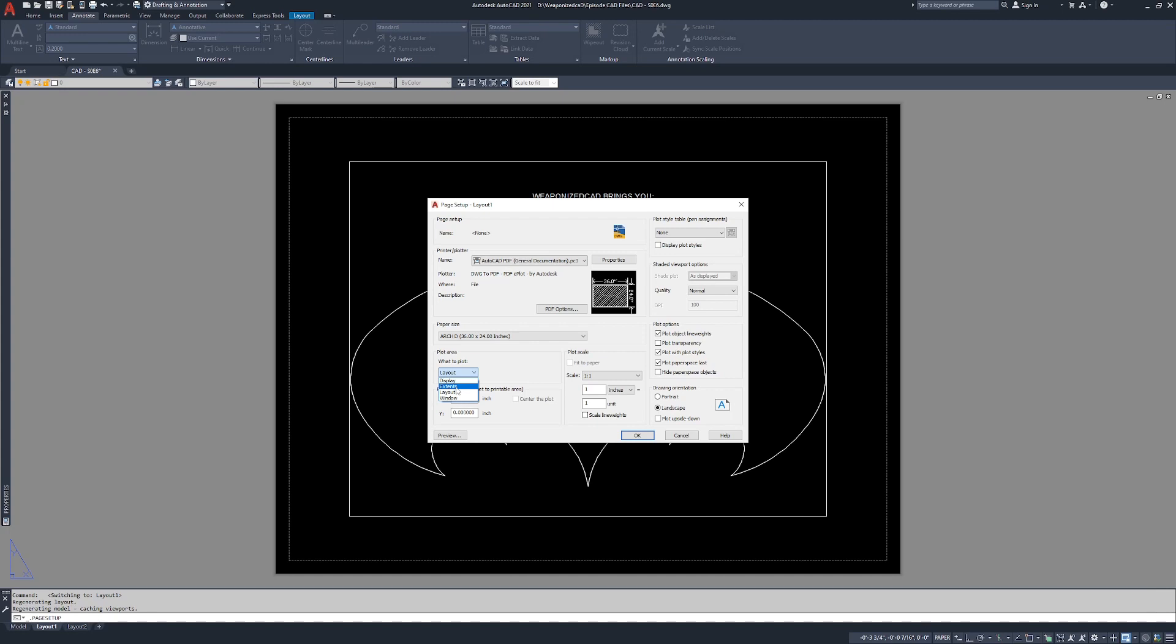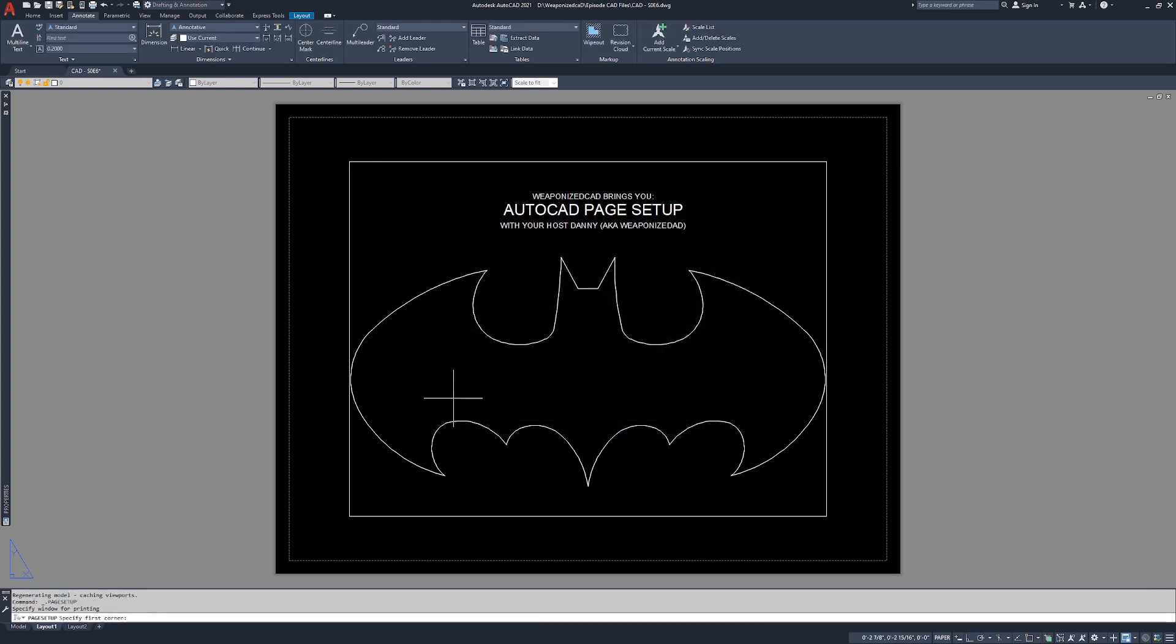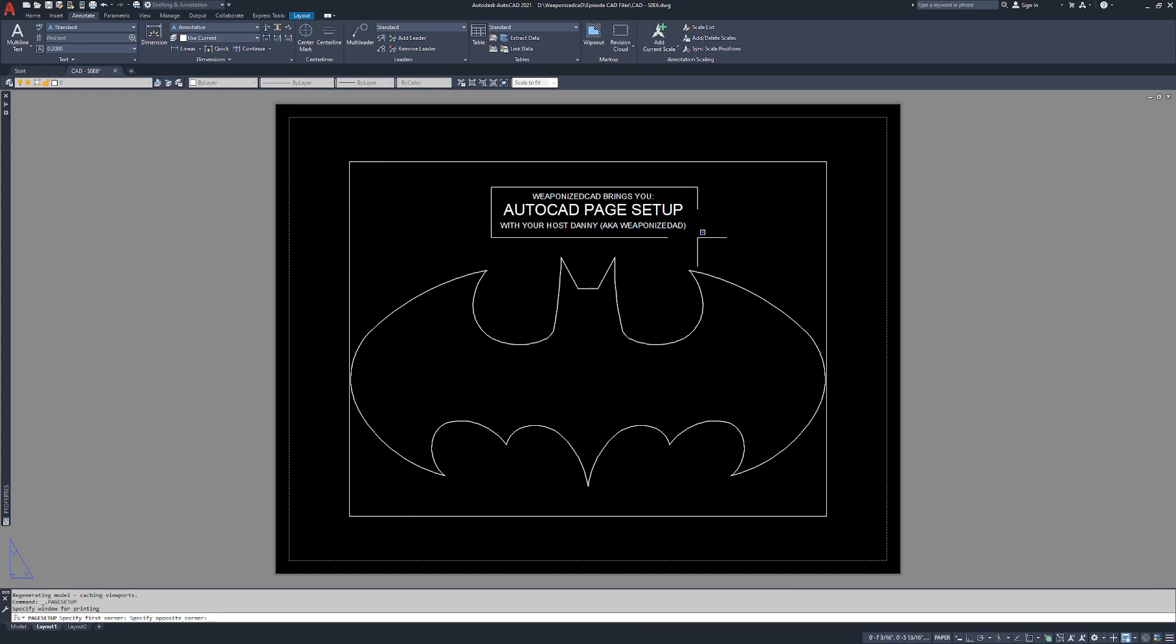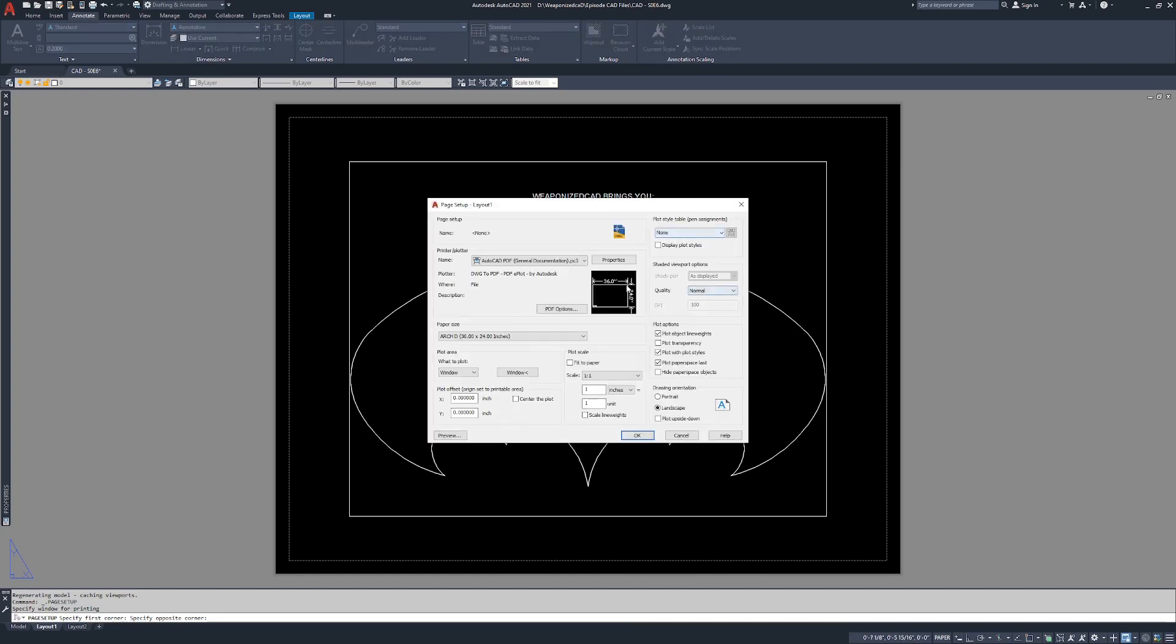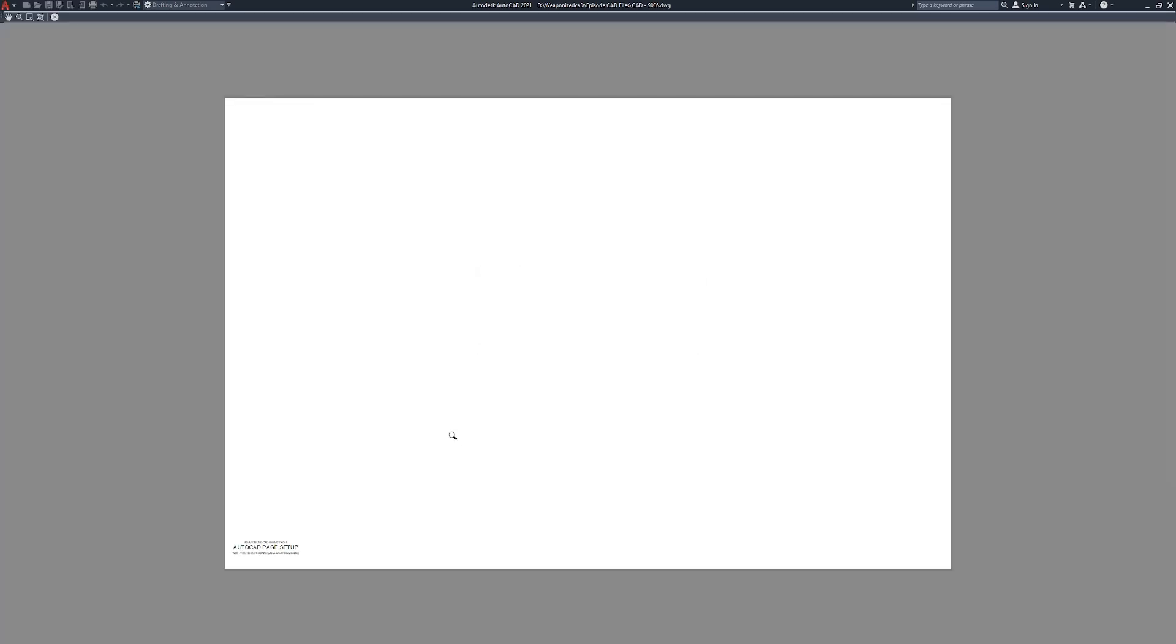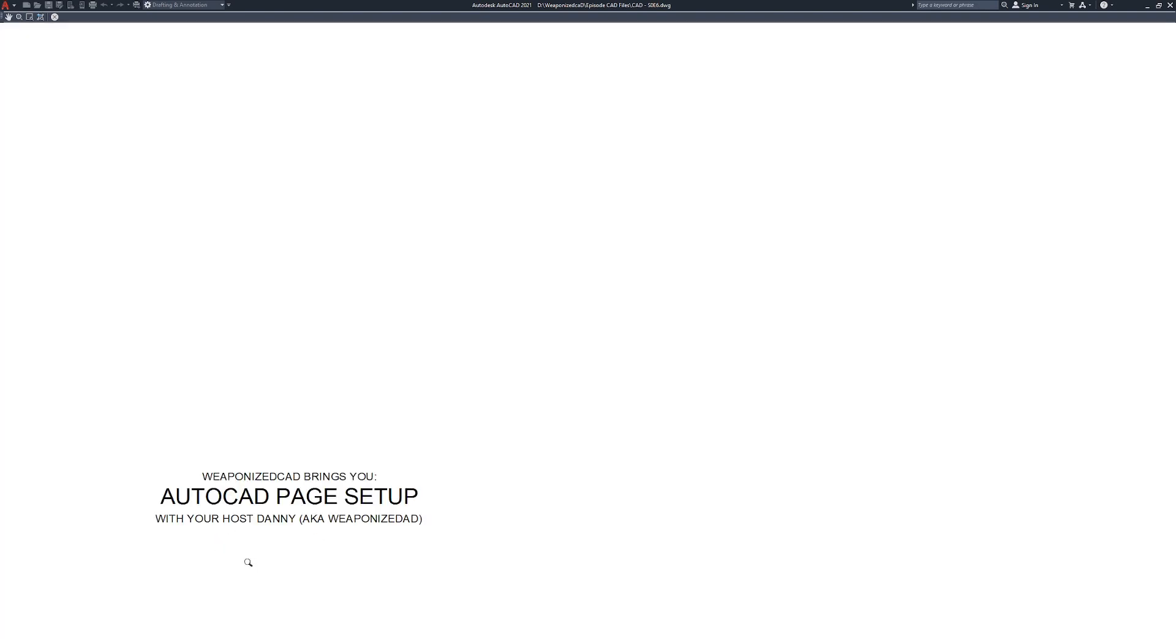So if you have outliers way out in space, it's essentially going to print all the way to that top edge and your design is going to be teeny tiny in the bottom corner. You can also do a window. Let's click window and it's going to say page setup, specify first corner. Let's say we just needed to do something quick and we needed to plot the title. If we hit preview, it's only going to preview that piece.